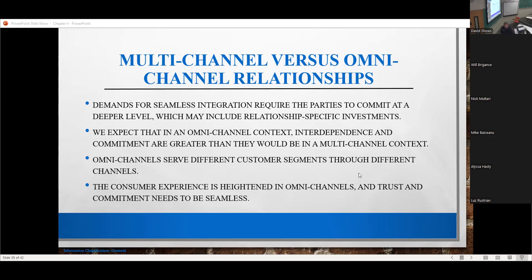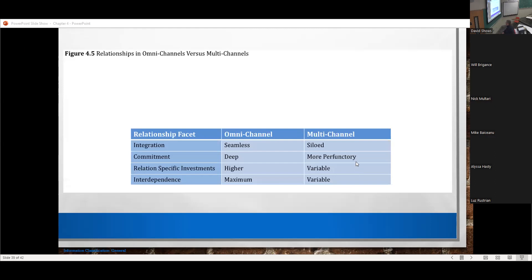To summarize: omni-channel demands seamless integration, deep commitment, a higher amount of relationship-specific or idiosyncratic investments, and a maximum amount of interdependence. Multi-channel, because it is just different traffic directions, tends to be siloed, more perfunctory in commitment, and the relationship and interdependence is variable.